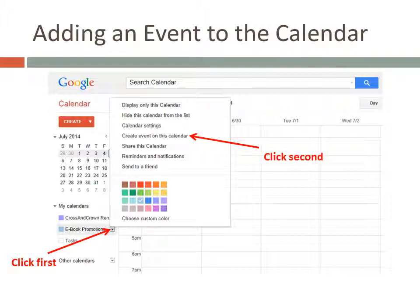Here's my calendar on Google Calendar. If you need to review how to find Google Calendar or how to set up a new calendar, you can go back to the Part 1 video.